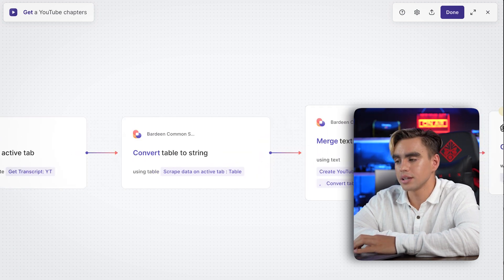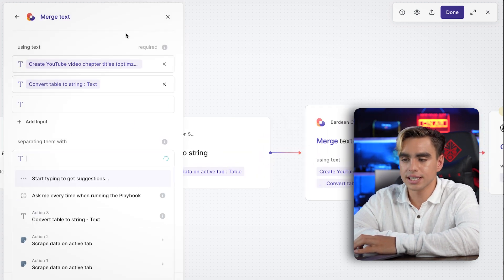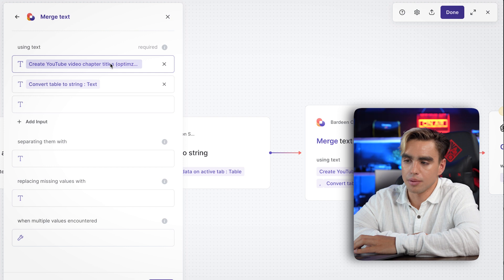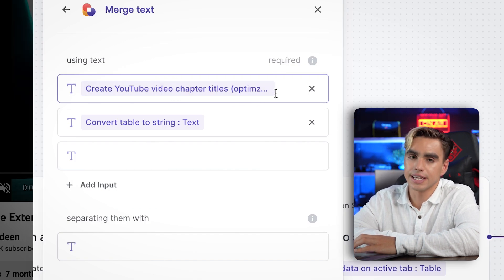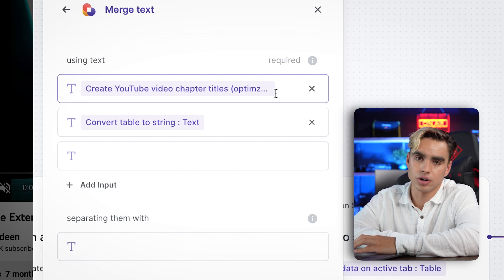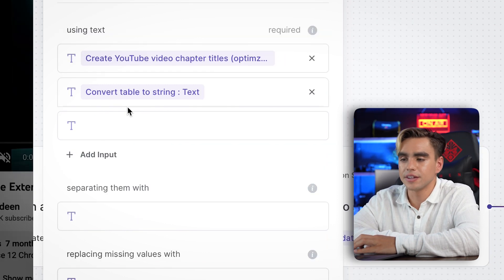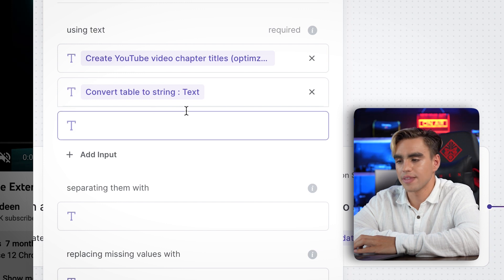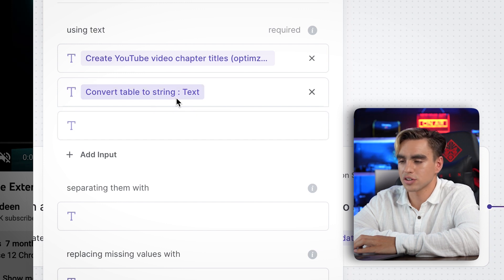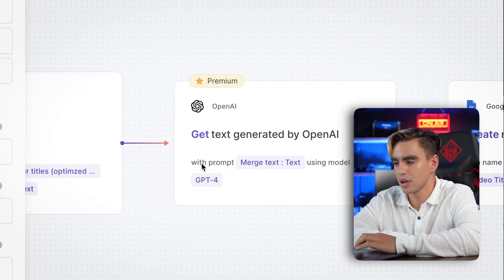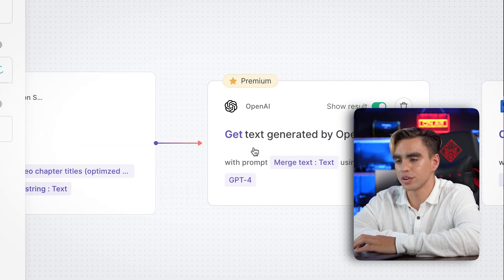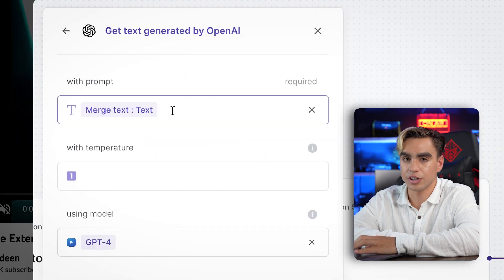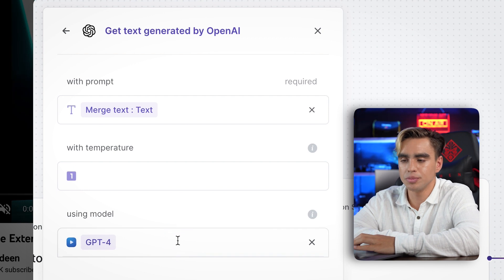Then we convert the table data into one long piece of text. Under 'Merge Text' we create our OpenAI prompt — I ask OpenAI to create YouTube video chapter titles optimized for engagement and keywords based on the video transcript, using a dynamic variable linked to the transcript text from the previous action. Finally, an OpenAI action uses this prompt.